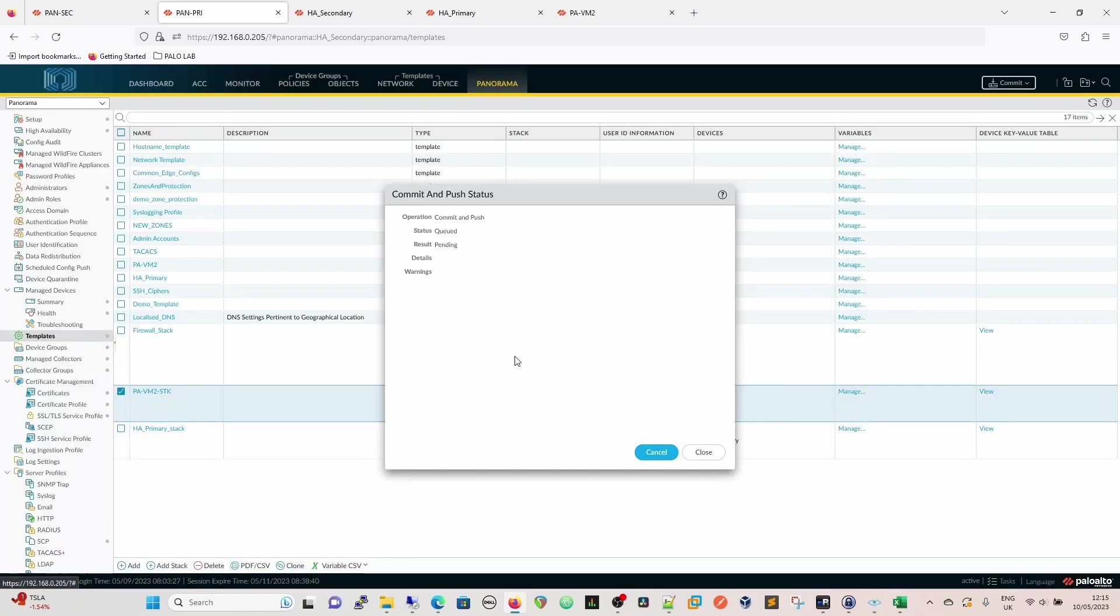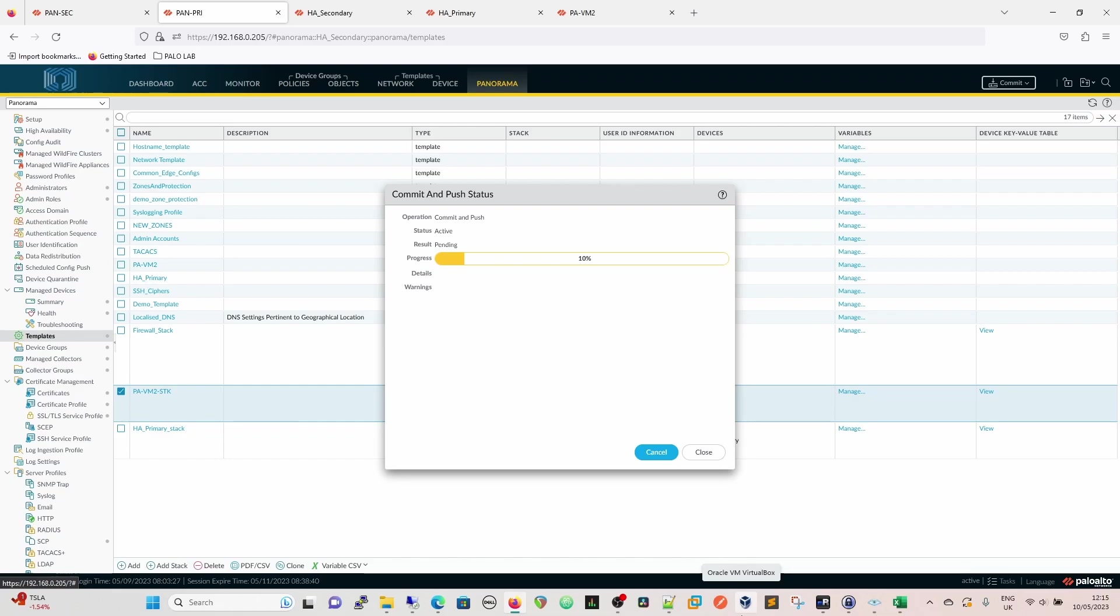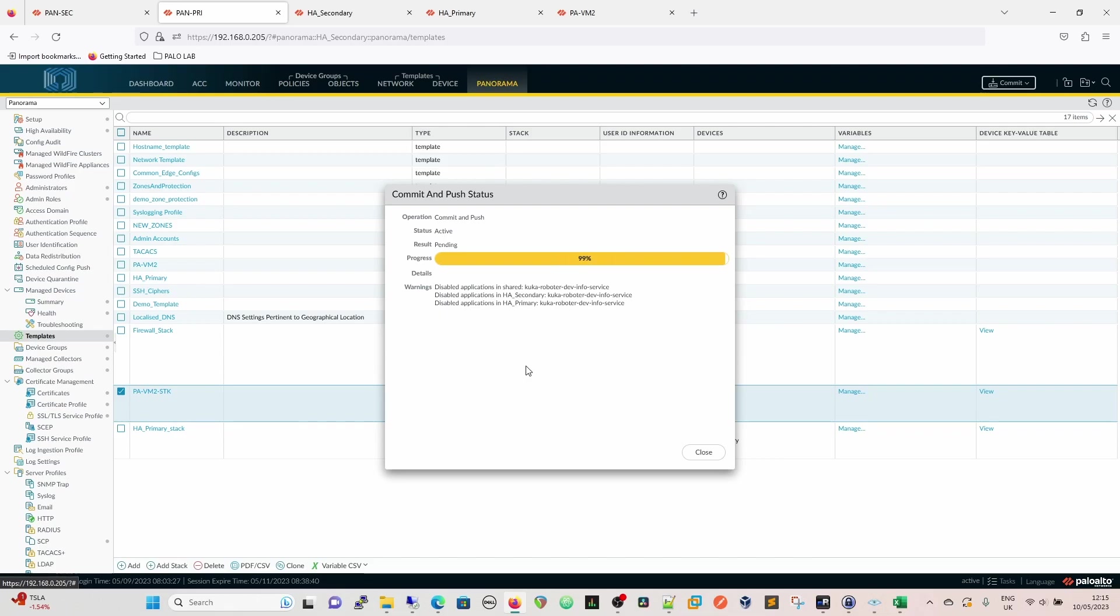And then we have the template stacks beneath it. So we're going to commit and push. Once we commit and push, we'll commit and push the changes that have been made, the relevant changes have been made. You can add to the scope, but it will select the ones you've just done. And then once that's committed, it will commit this now to Panorama, and then it will push it out to the firewalls. And then we'll go back and we'll see the new variable values on the firewalls and how they're different.